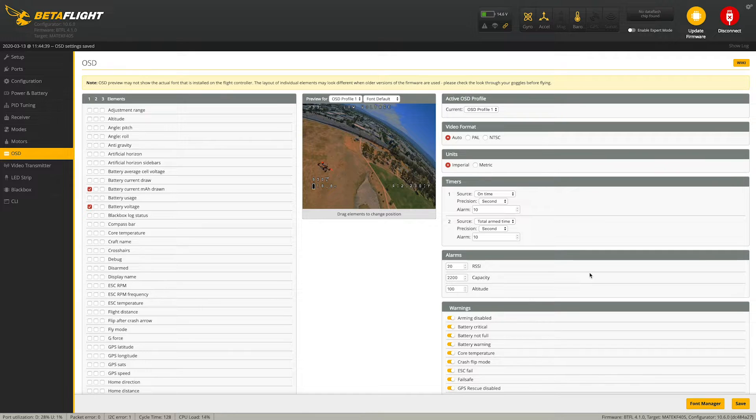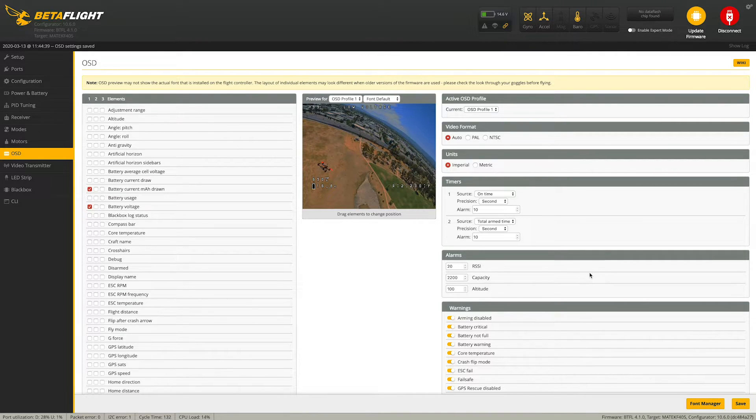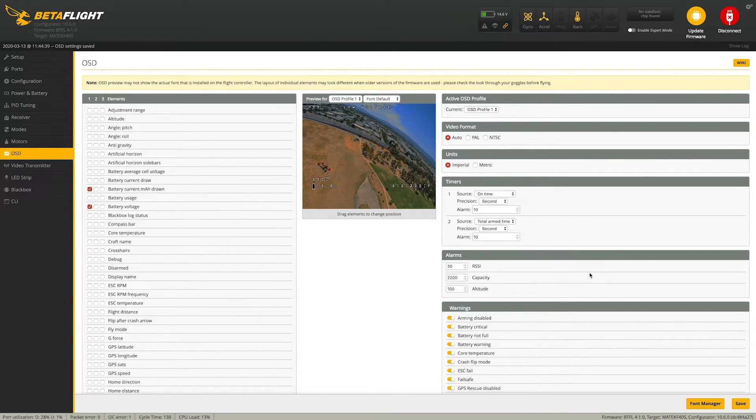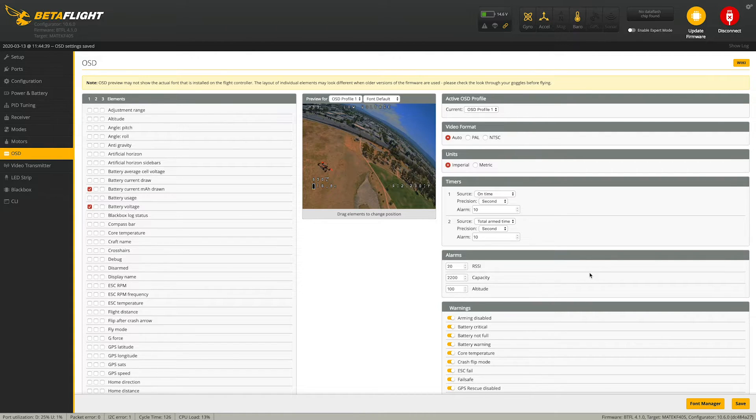So hope this video helped someone out. I know it was driving me insane when I was trying to build my quad and get the on-screen display text to show up and it just wasn't doing it. So yeah, hope this video helps someone out. Subscribe, like, leave a comment, whatever dude.